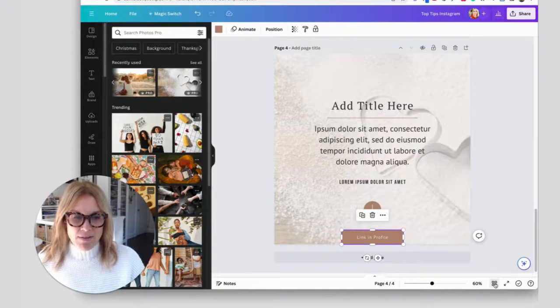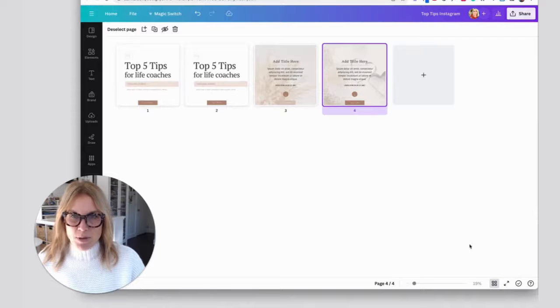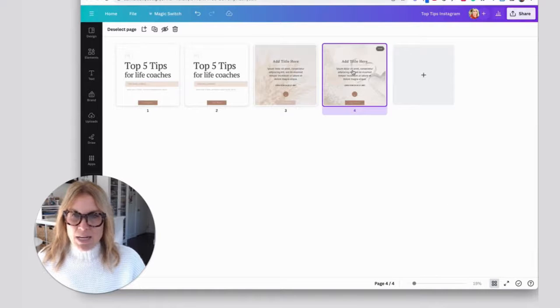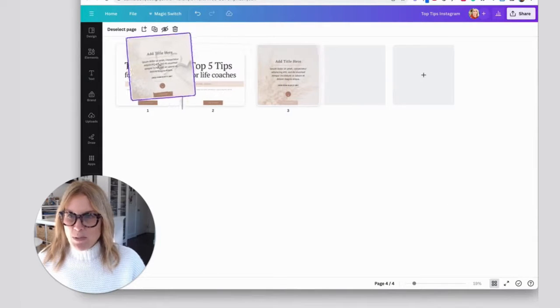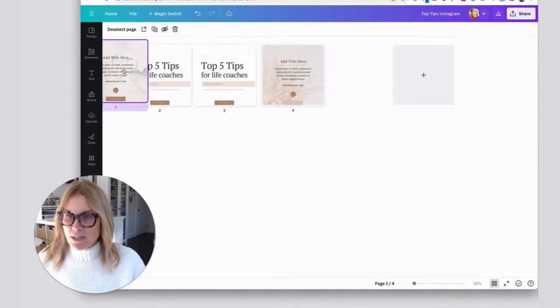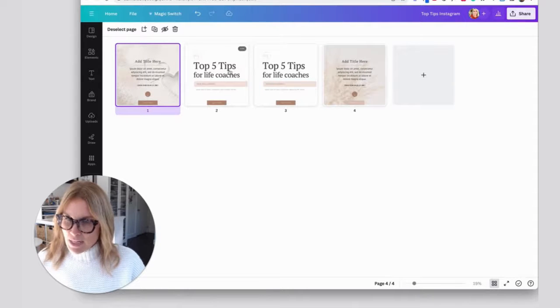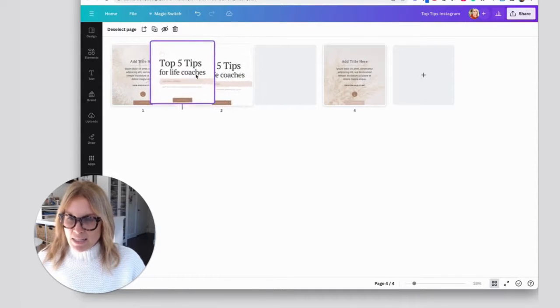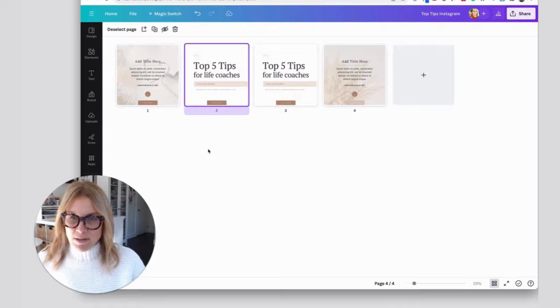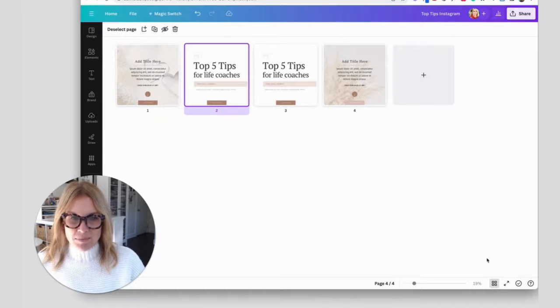Another thing that I do is, if I have all of my Instagram posts and my designs together, now since this is the next one to post, I will drag it to the front. Then I know that that one I'm posting next, and this is what my grid feed will look like.